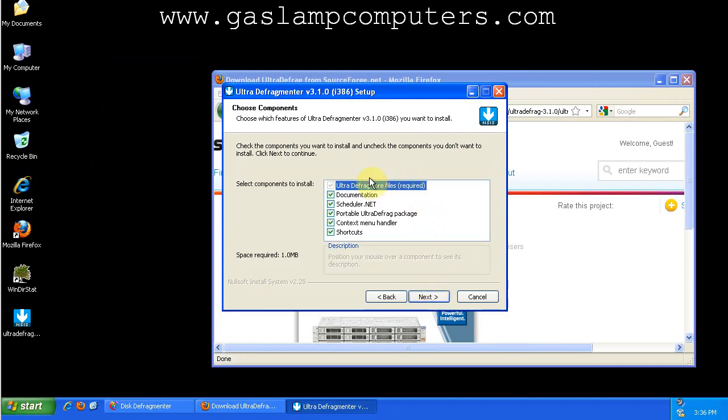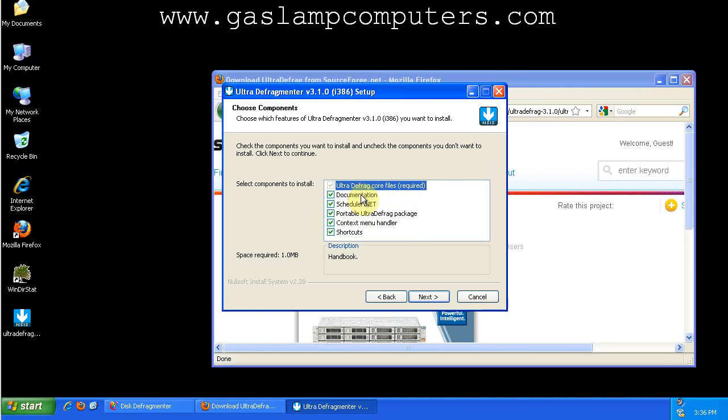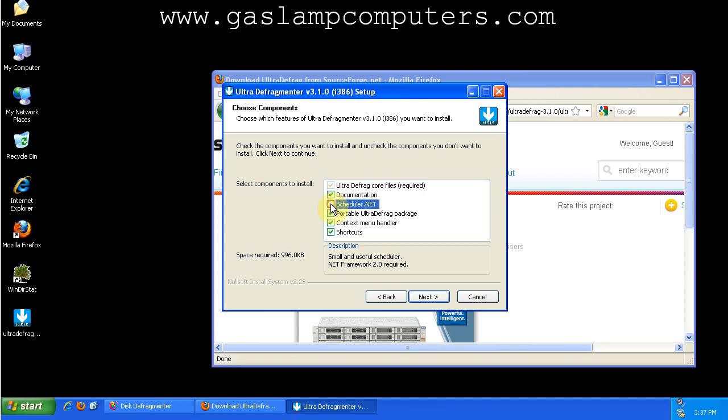Okay, here's where you get some options. I like to have the documentation for the handbook, just if you get stuck and want to learn how to do more advanced things with UltraDefrag. The scheduler.net allows you to set up scheduled defragmentation scans. I don't like to do that. I don't think you need to defrag frequently enough. Most people don't need a scheduler like this, so I disable it.